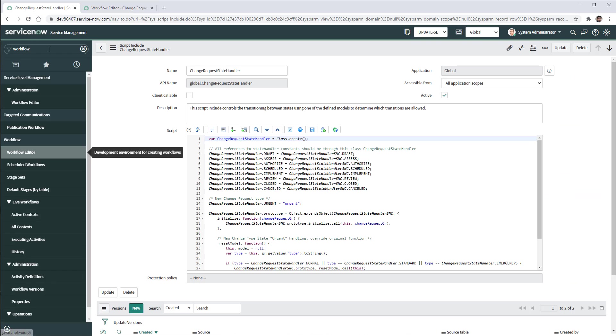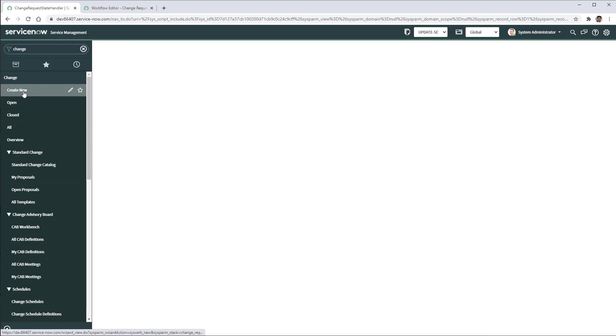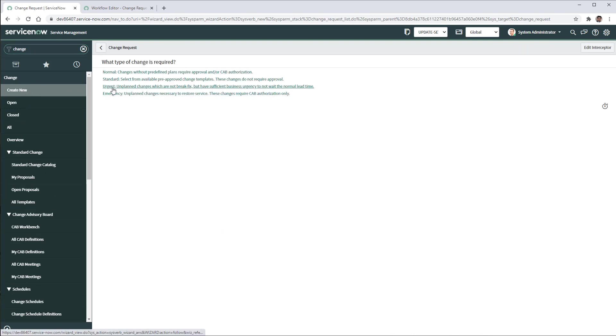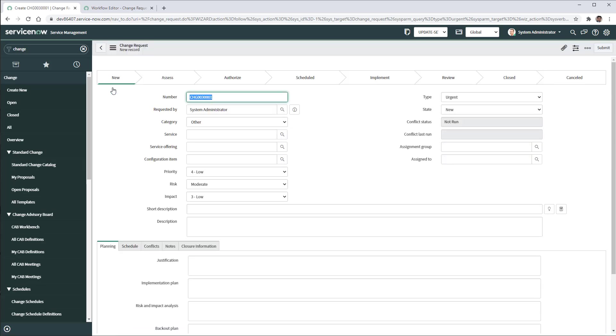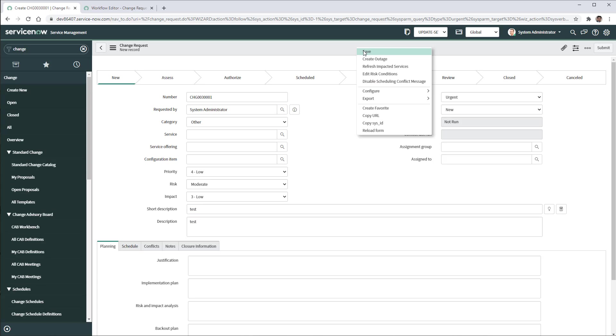Now we can go to change, click and create new, click urgent. We'll see the type now is urgent. So let's call it, this is a test. Let's save it.